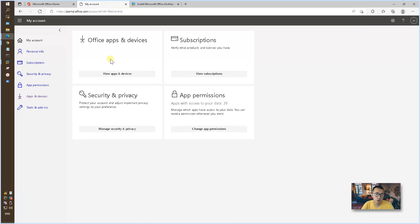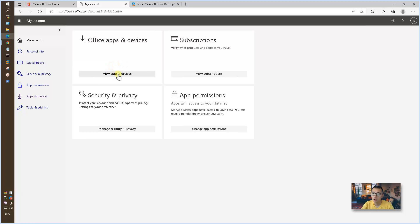You may not have a subscription, then you won't find this button. If you don't have subscription, you won't be able to see this button. As I can show you from this page, there's only View apps and devices.